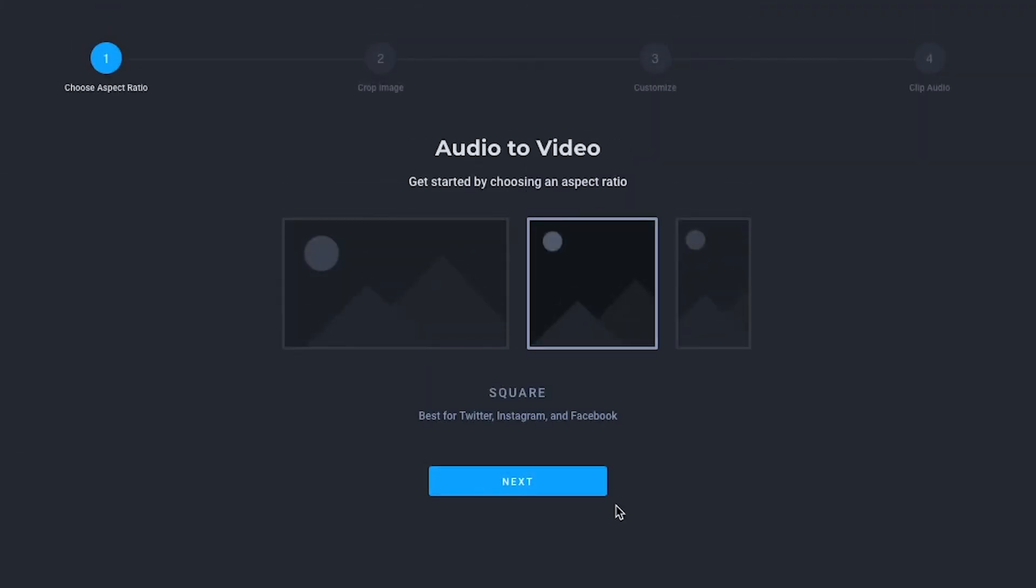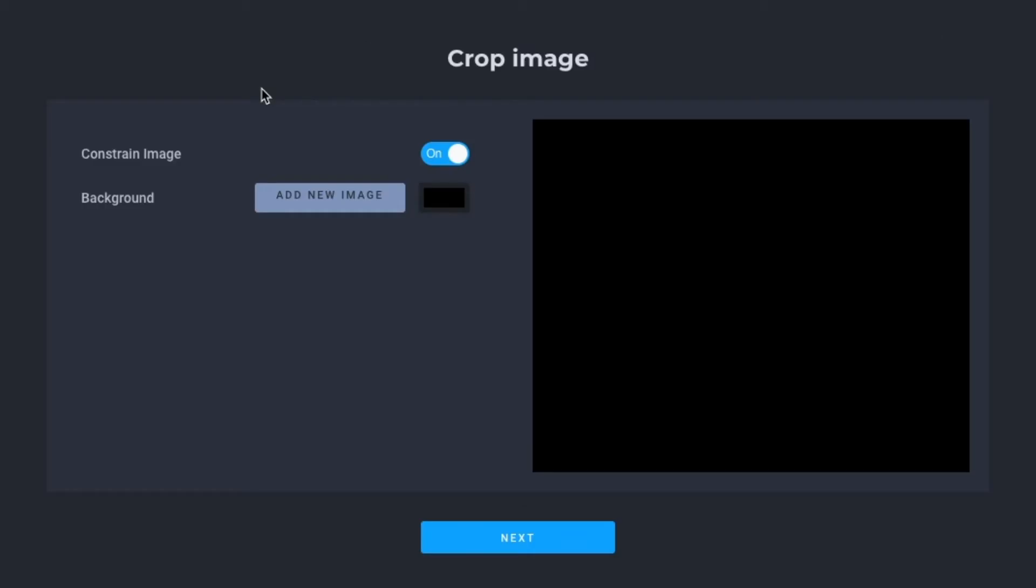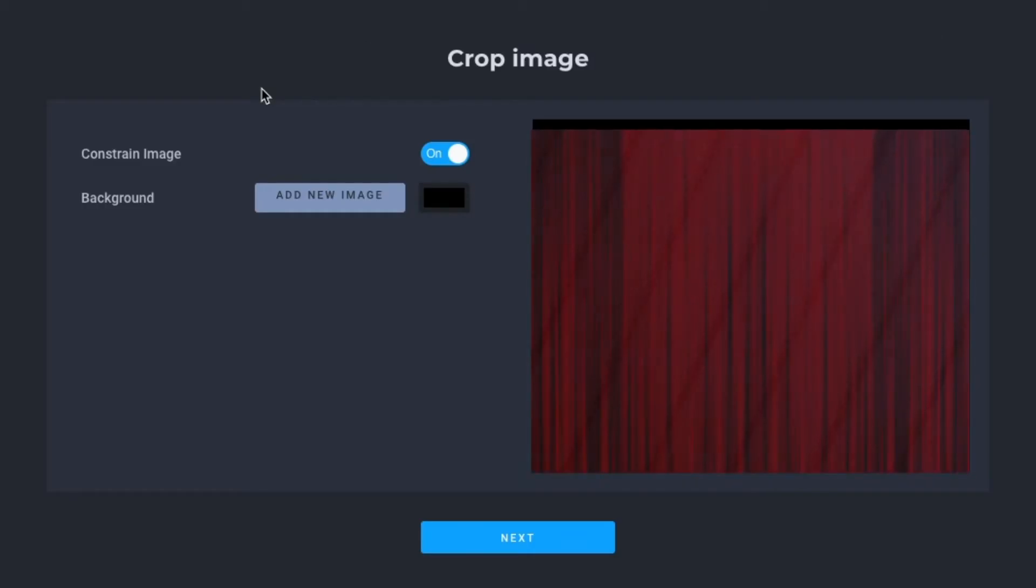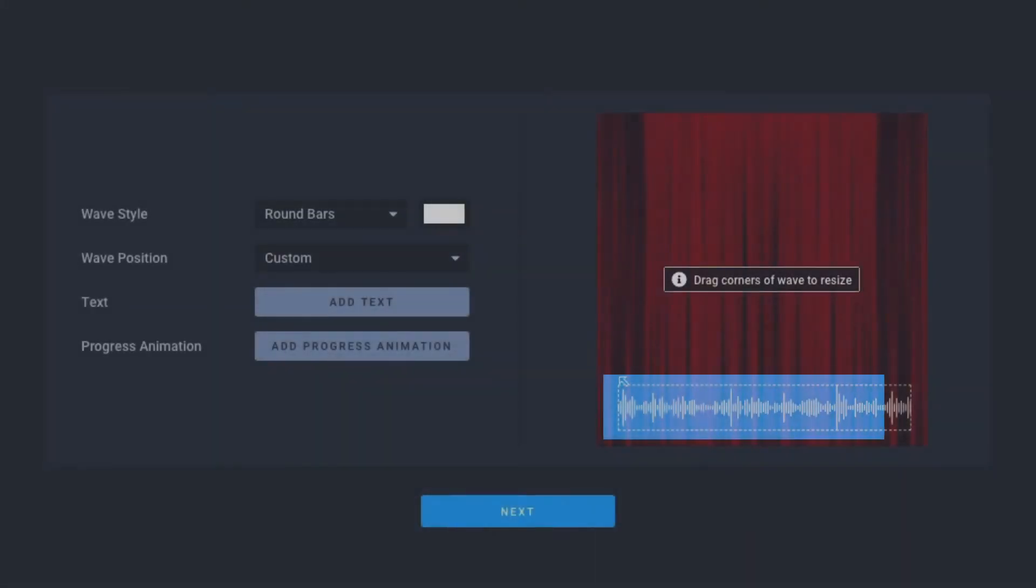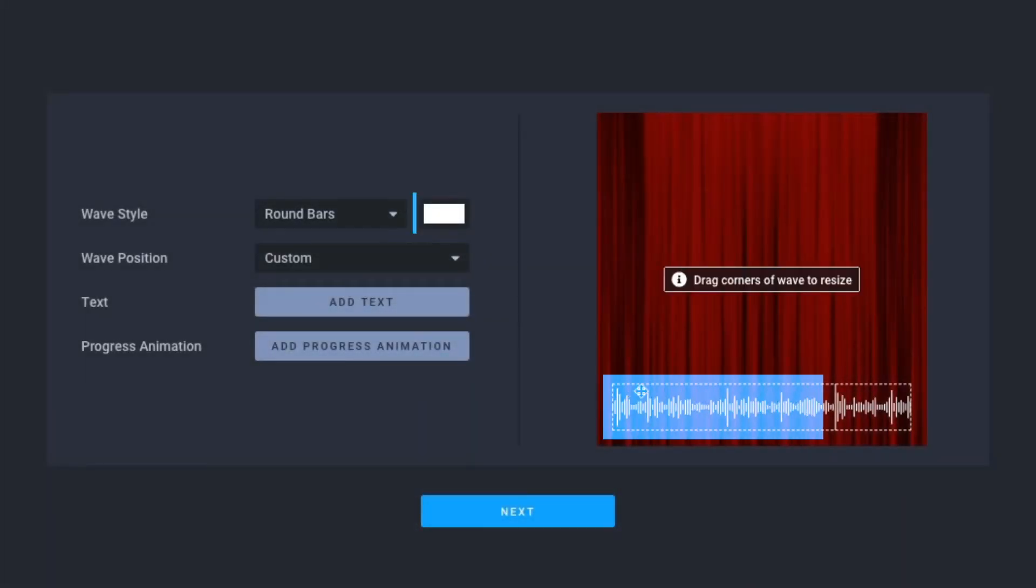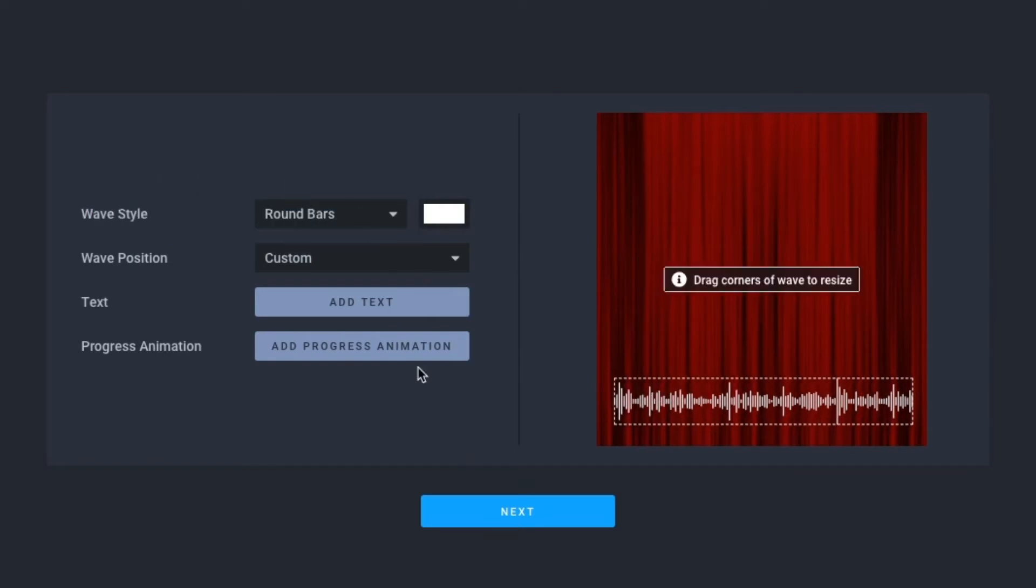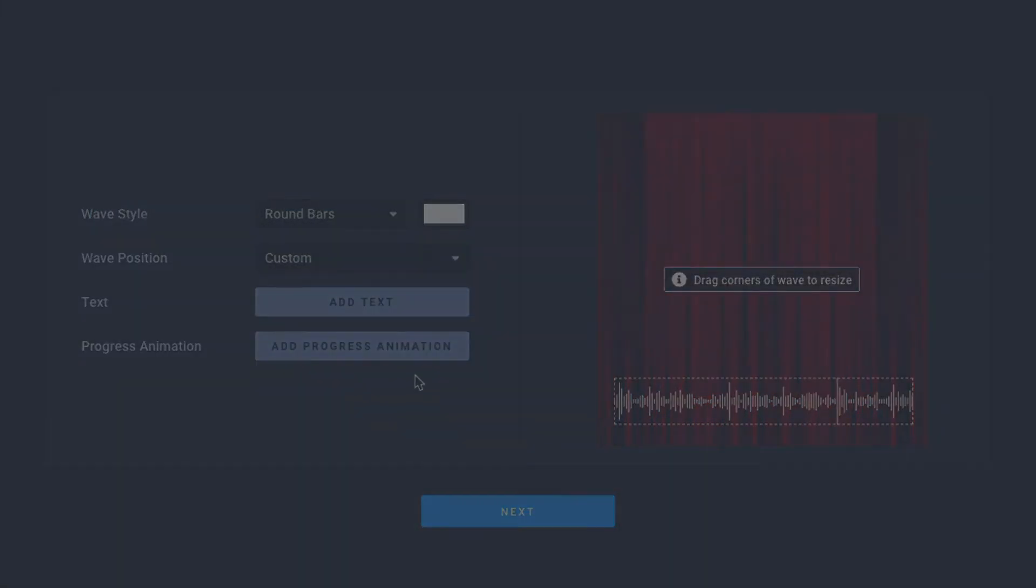you'll be able to decide the aspect ratio of your video, upload an image to use in your audiogram, and customize the placement, color, and style of the waveform added to your video.